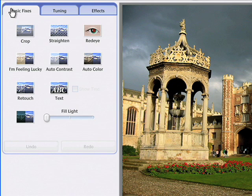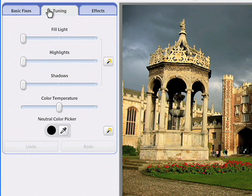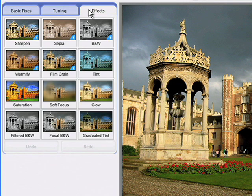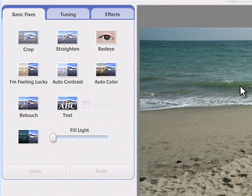The editing controls span basic fixes, fine-tuning, and special effects. The basic fixes tab helps you quickly implement the most important edits with minimal effort.